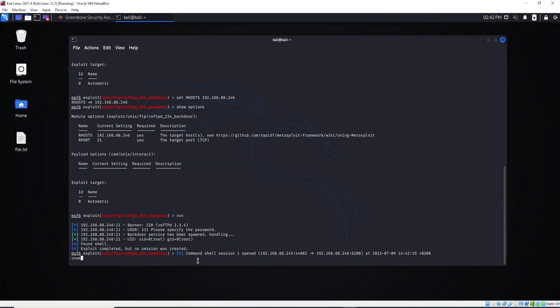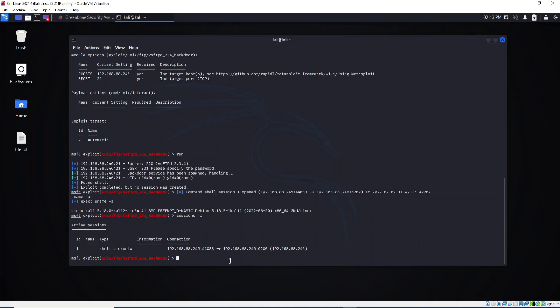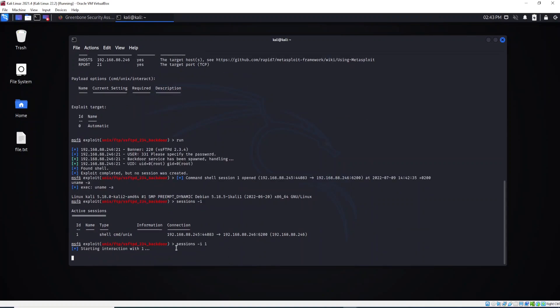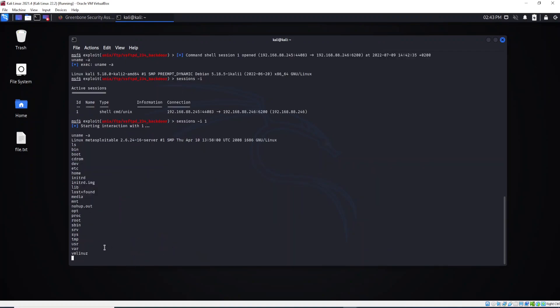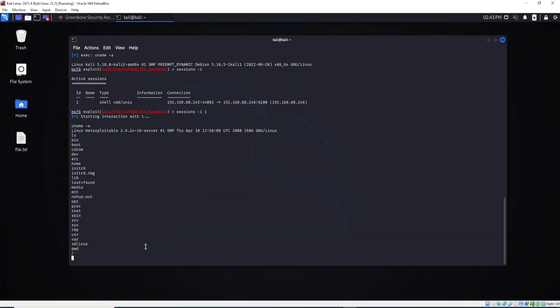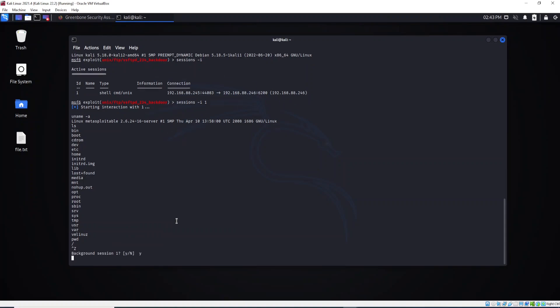So now I can type uname. As you can see here, we are in the Metasploitable machine. Let's go again. Let's see sessions. We have one session. Let's open up this session. Uname, as you can see, we are connected to this machine here. pwd, we are connected to this Metasploitable machine as you can see right here. If we want, we can hit Ctrl+Z, yes.